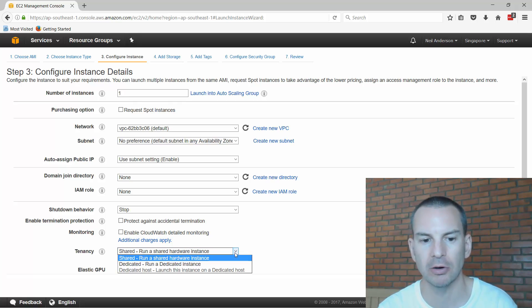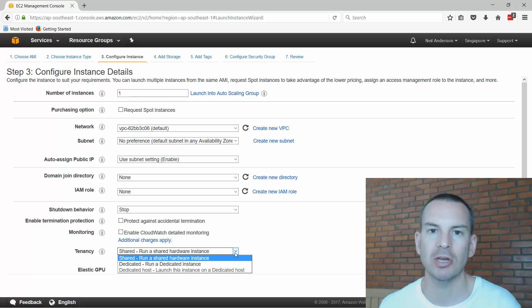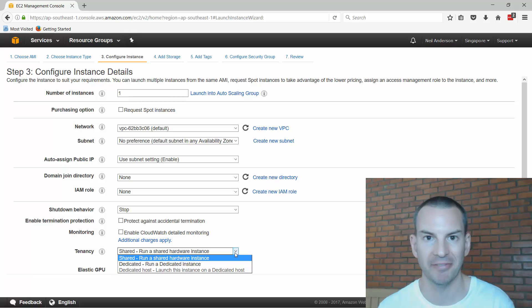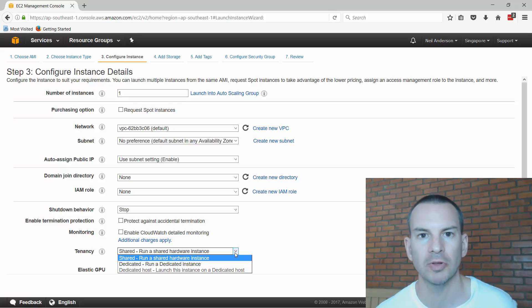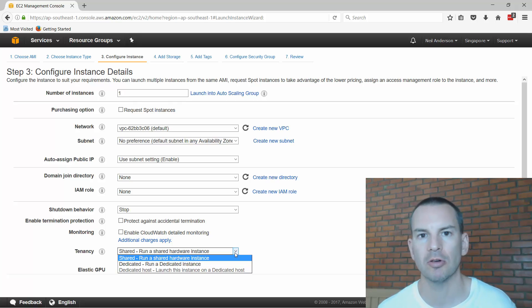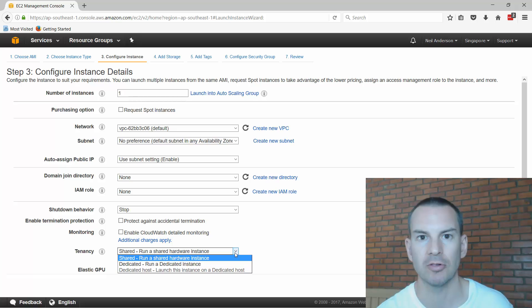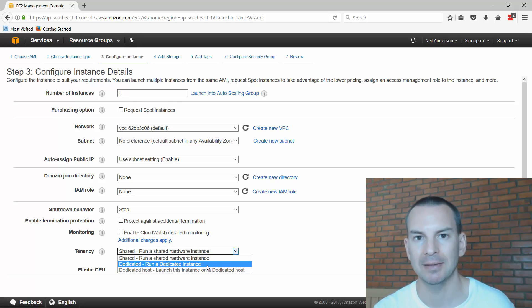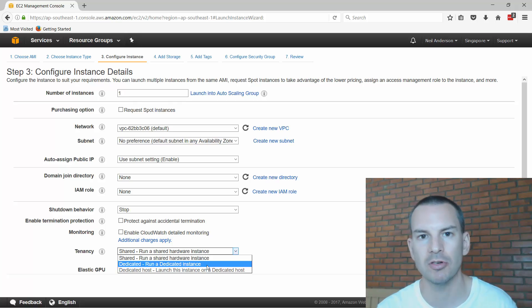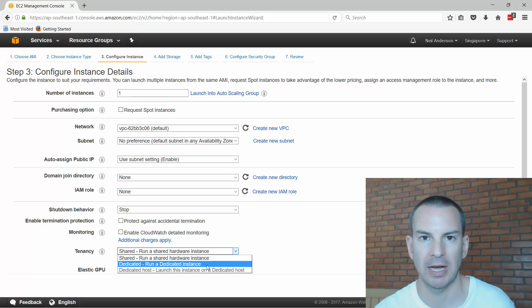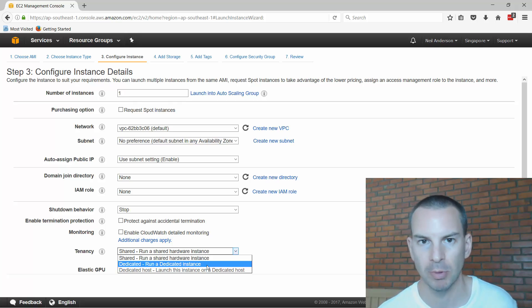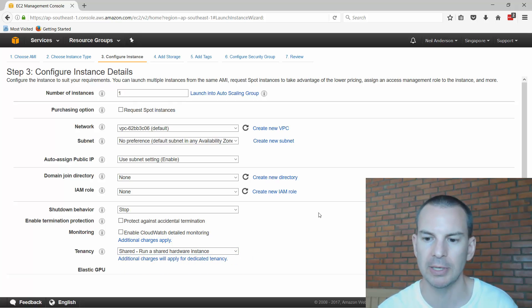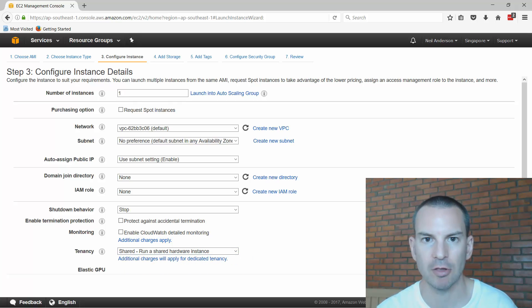Another option down at the bottom is the tenancy. I can choose either shared or dedicated. Shared means that this virtual machine is going to be running on underlying physical server hardware that can be shared with other customers. So I'm customer A, customer B could also have virtual machines running on the same physical server underneath. If I chose dedicated I'm guaranteed that it's only my virtual machines that are on this physical server. I'd maybe do that if I had to for compliance reasons but that's obviously going to be a more expensive option. So I'll just choose shared here.